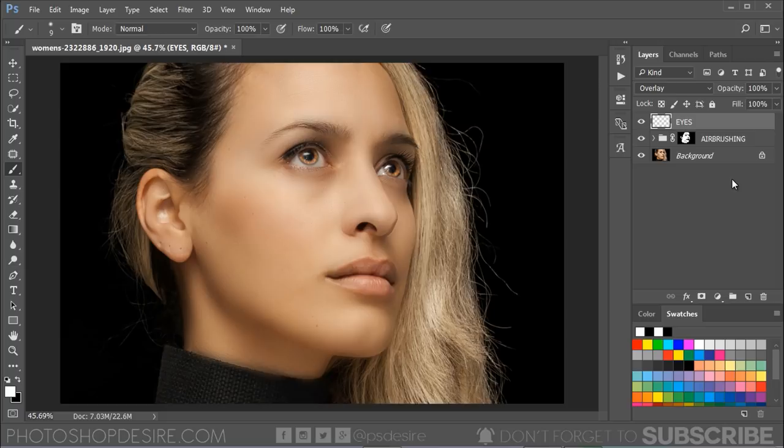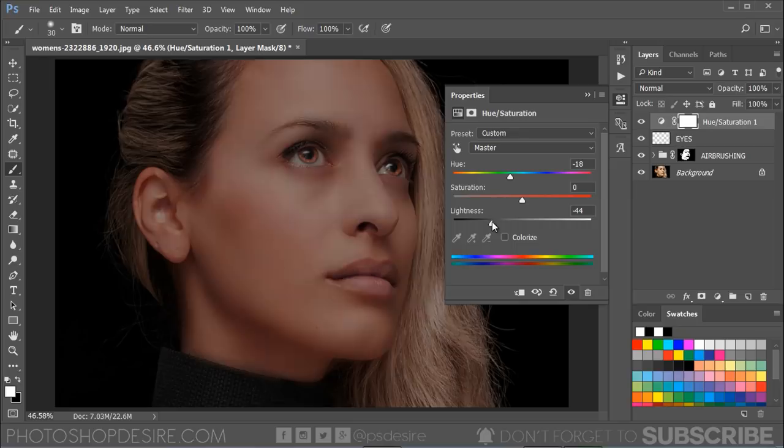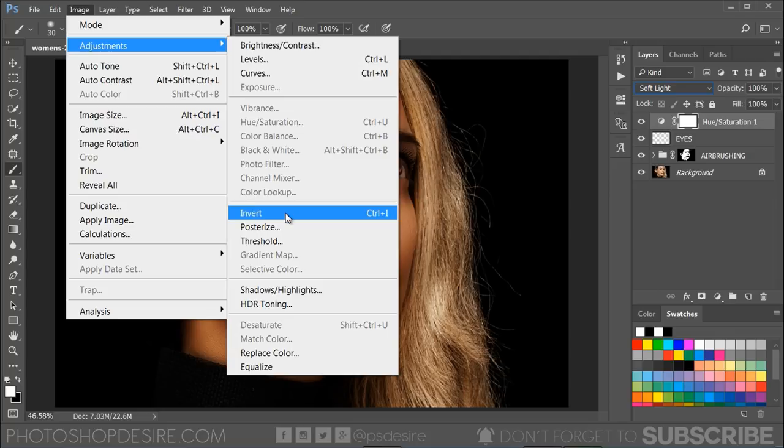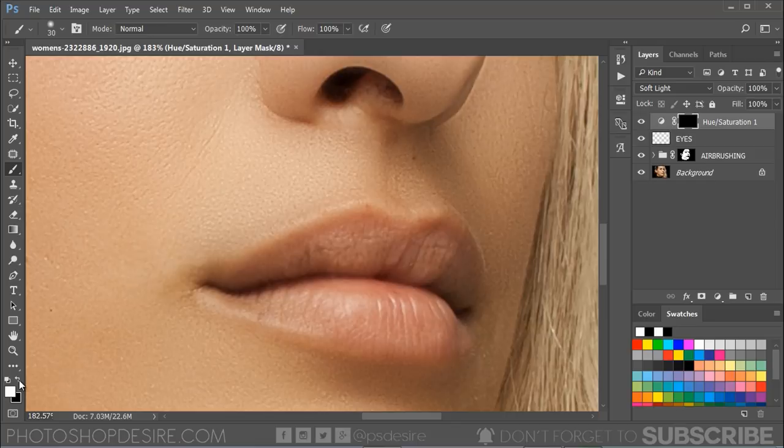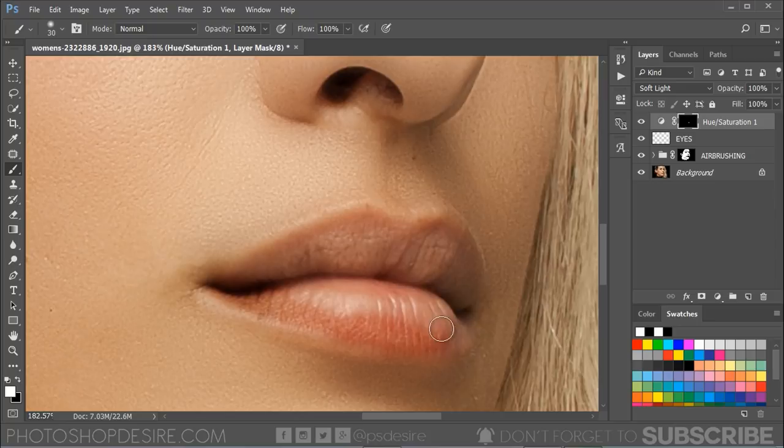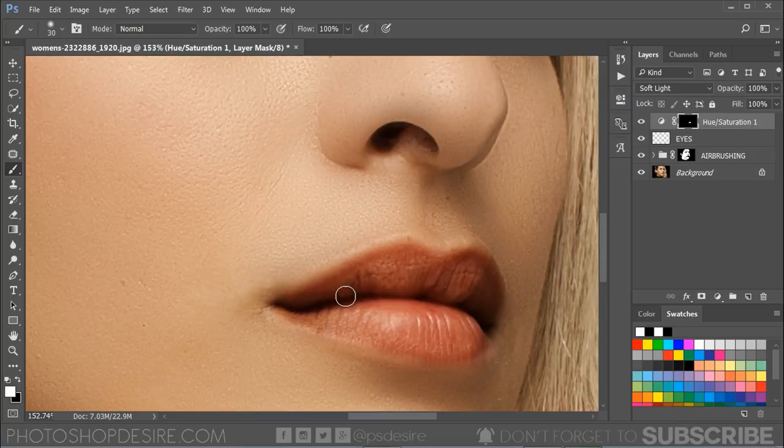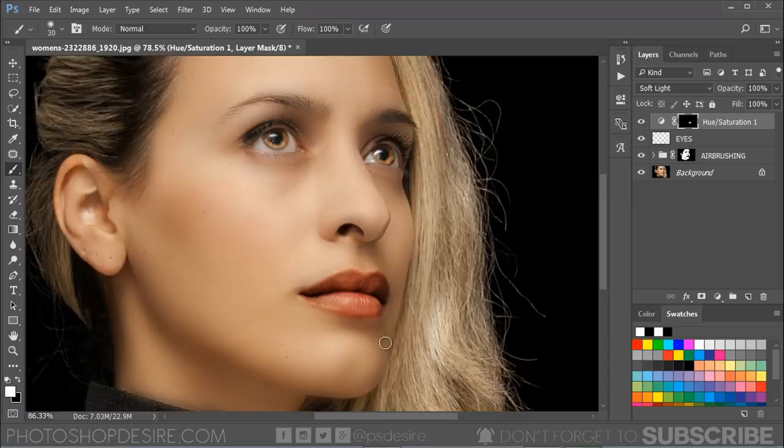Add a new Hue & Saturation adjustment layer. Adjust the hue and saturation color sliders to your liking. Change the blending mode of this layer to Soft Light. Click on the layer mask, then invert it by pressing Ctrl or Command+I. Use your Brush tool and start painting with white around the lip areas to apply the color.